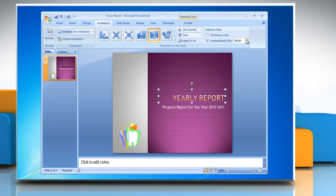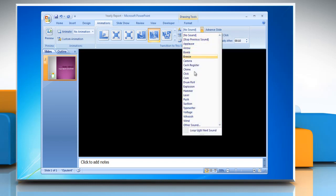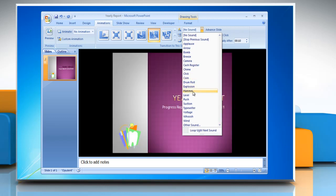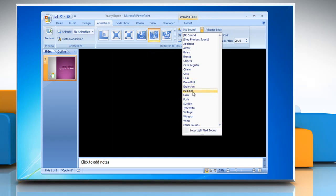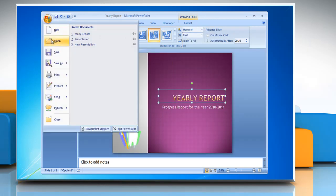If you want to add sound to your animation, click the transition sound option and roll over any of the sound options in the drop-down menu to hear a preview. Save the file.